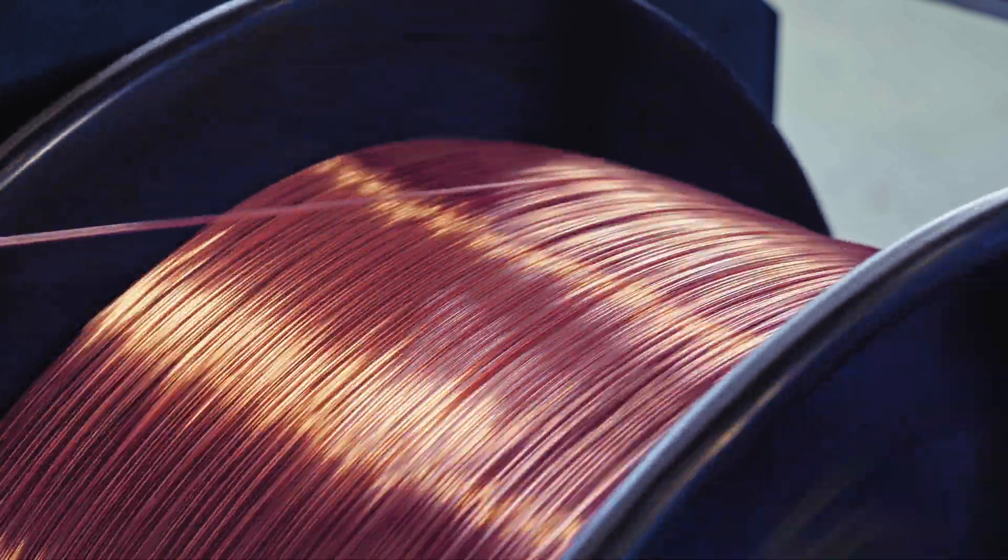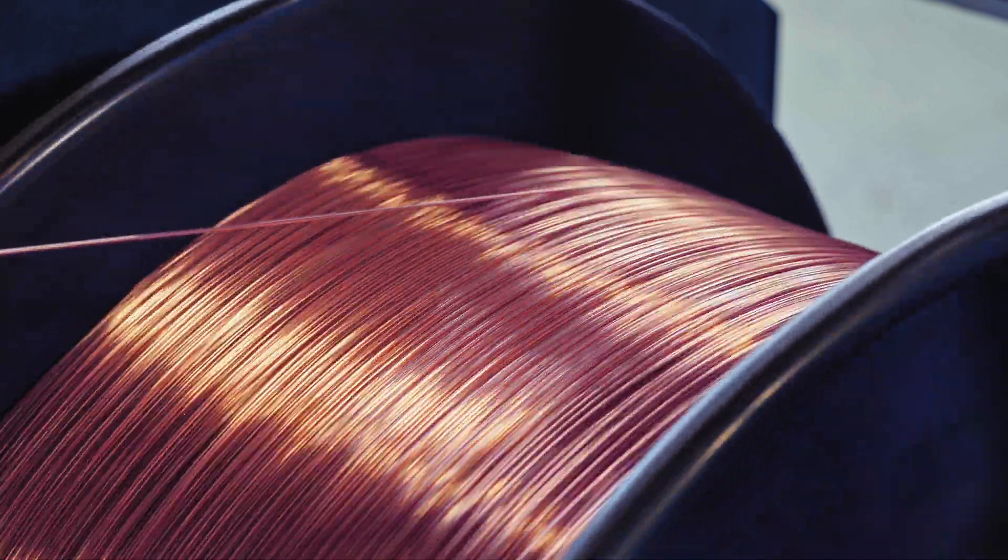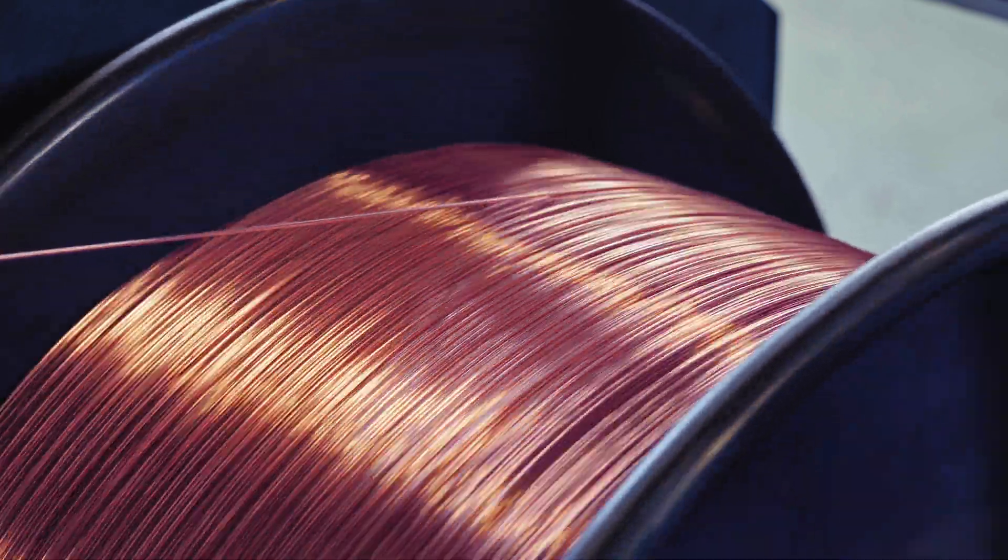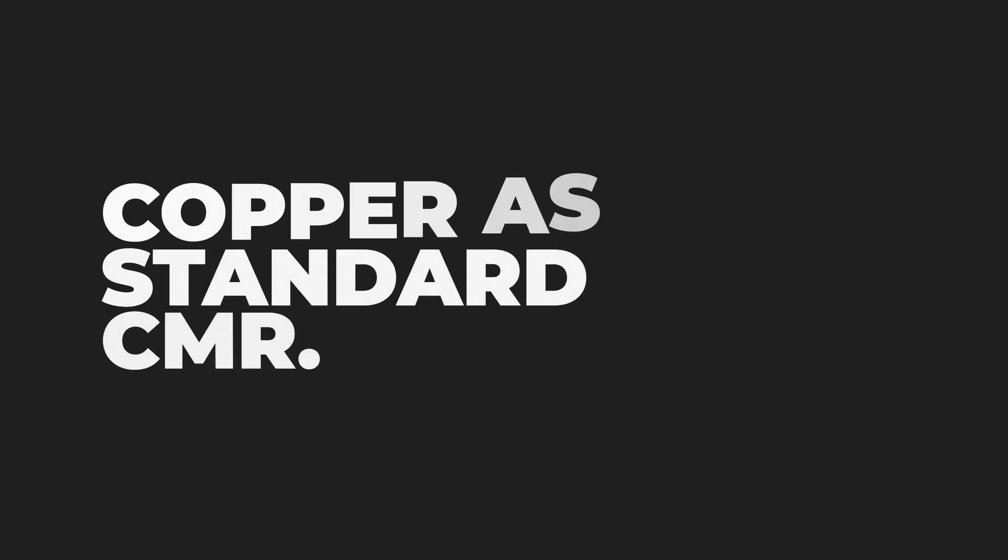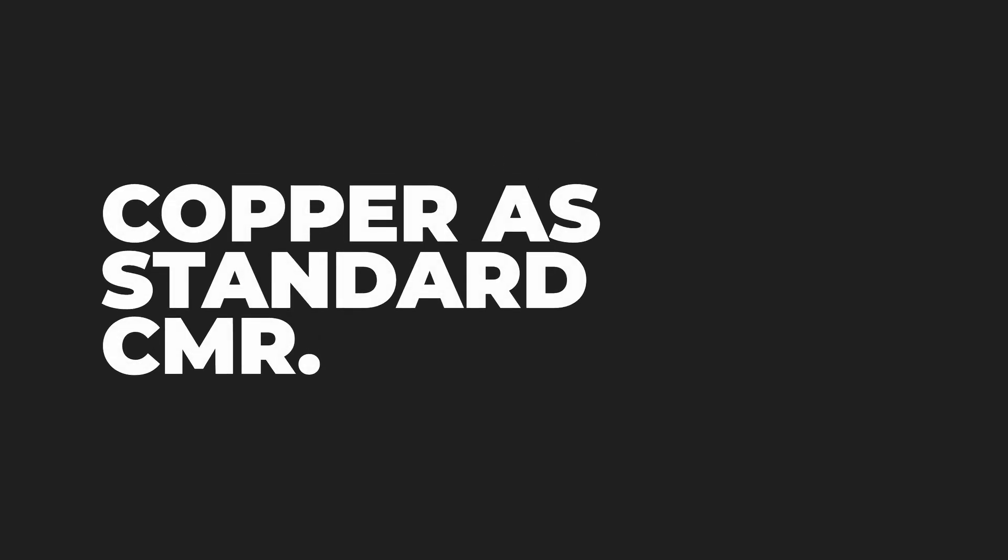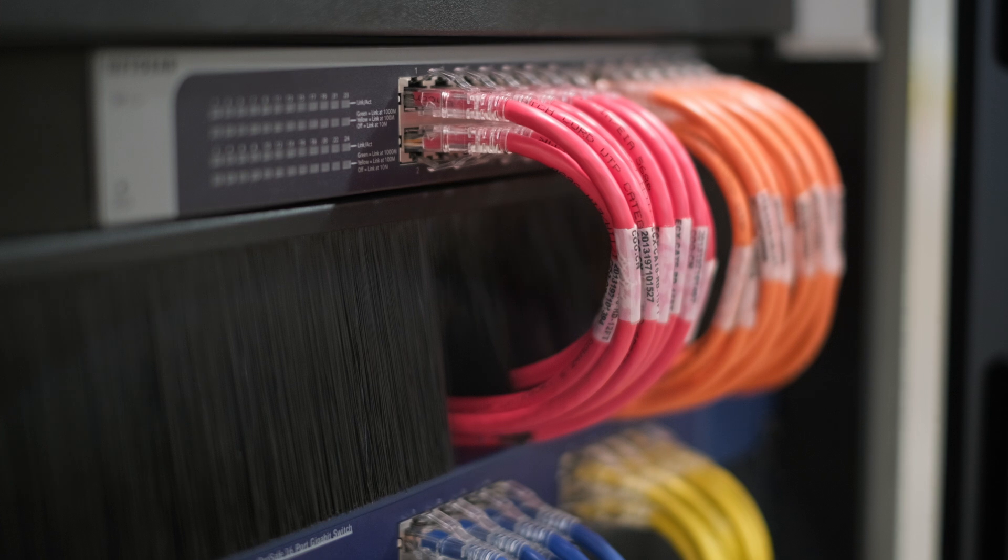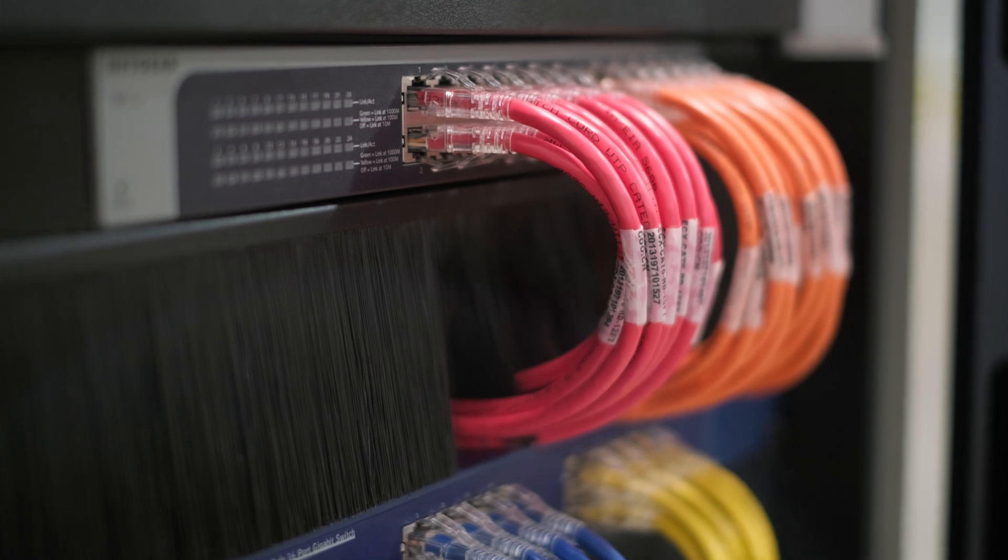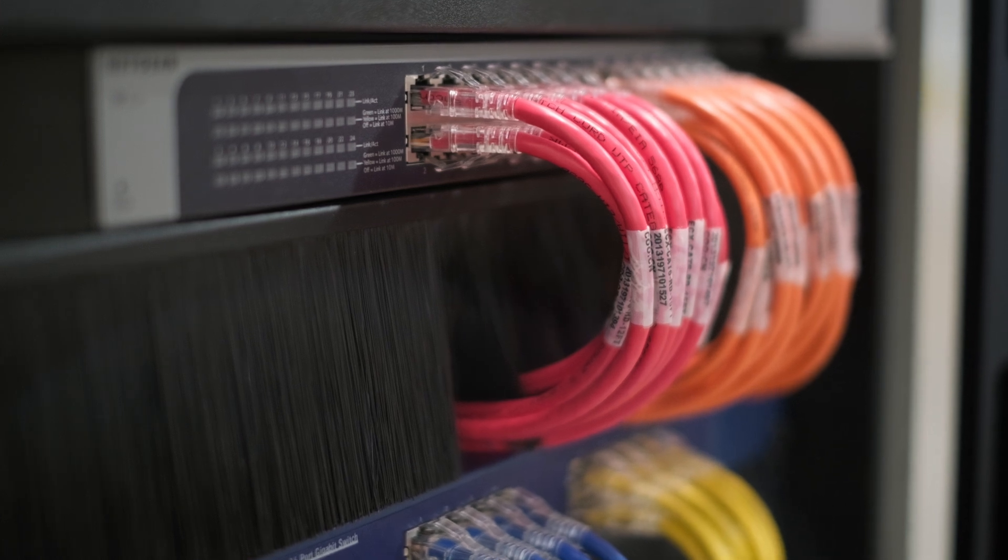We've upgraded our connectivity products by standardizing on copper as our communications multipurpose riser because we want our products to last and perform for our customers.